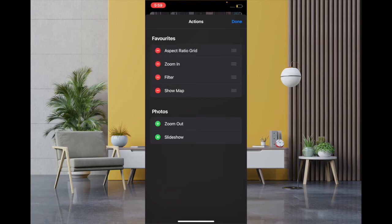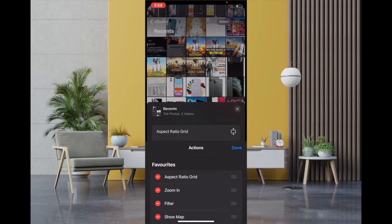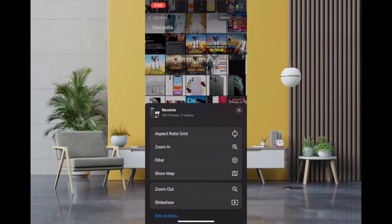Once you are happy with your customization, then make sure to tap on Done at the top right to confirm the changes. So that's the way you can fine-tune